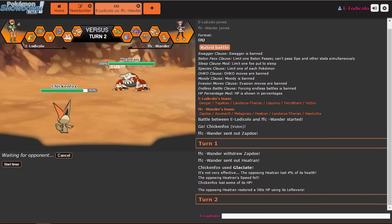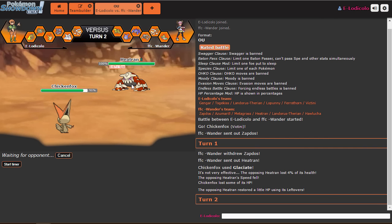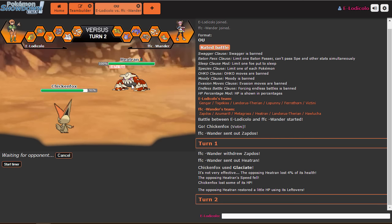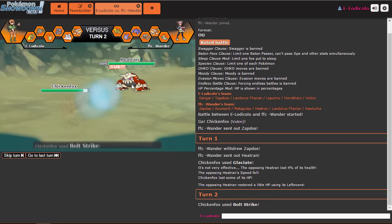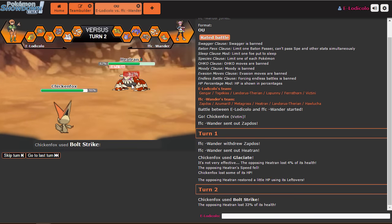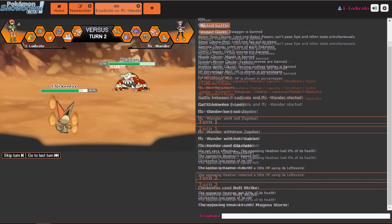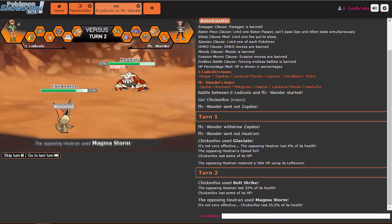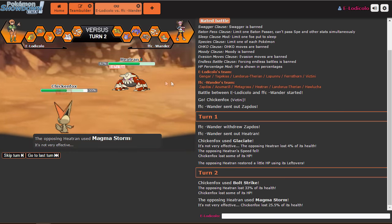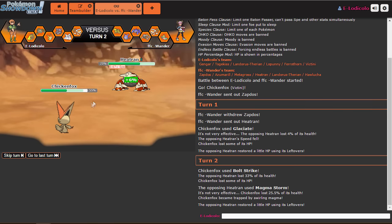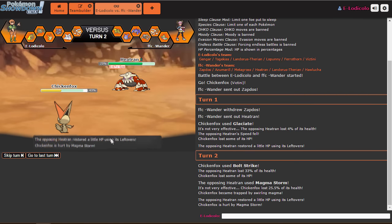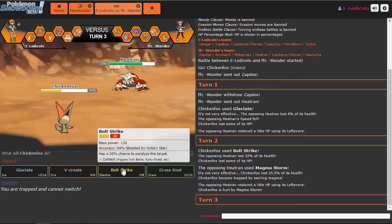He could expect me to switch, or he could expect me to Bolt Strike. Which is a little concerning. No, that's not doing shit. We're doing this? We're doing this! Okay. We are doing Magma Storm. I love this move.